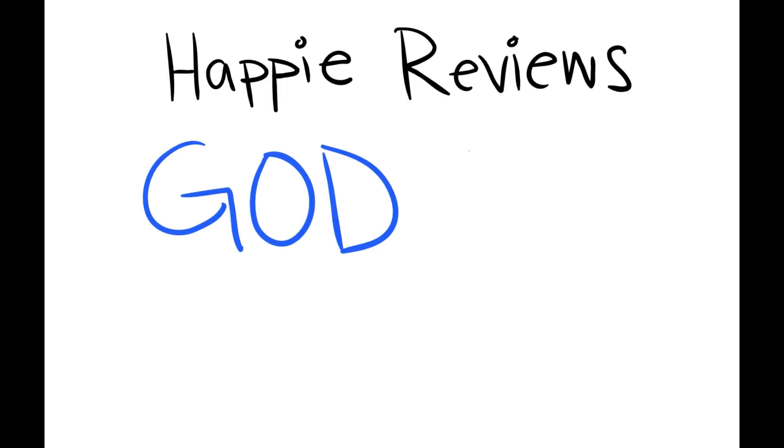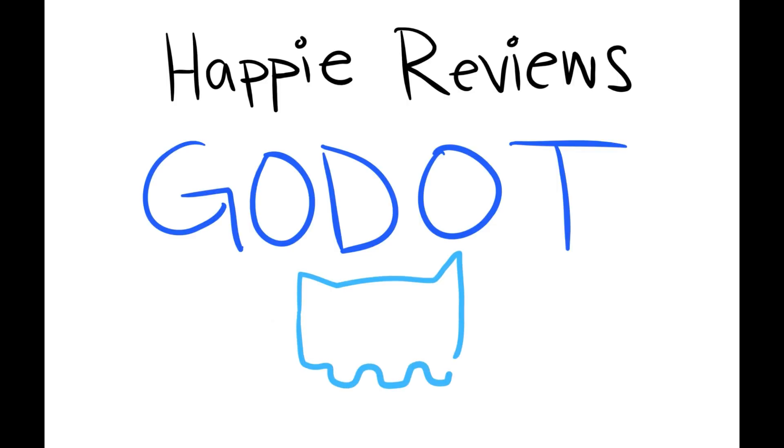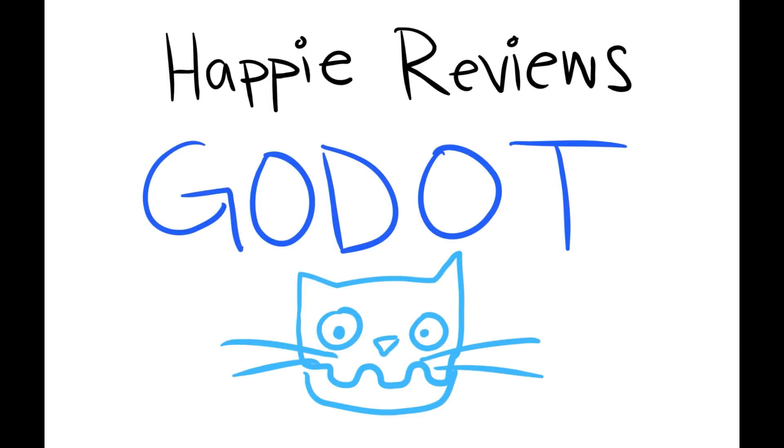Hey everyone and welcome back! Today we're going to review the open source game engine Godot. Now I've heard some people call it Godot because of the robot logo, but I'm gonna call it Godot as in waiting for Godot, and I think that's what a lot of other people are going with.